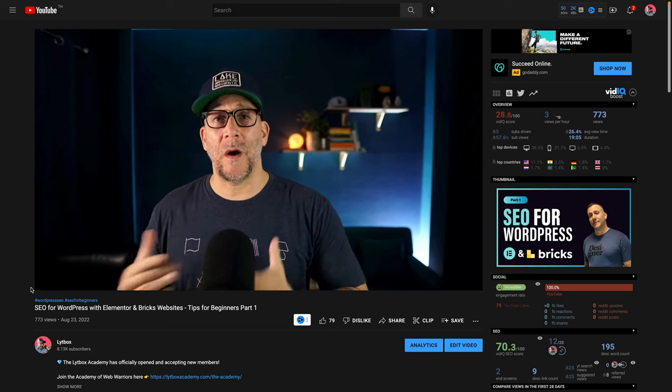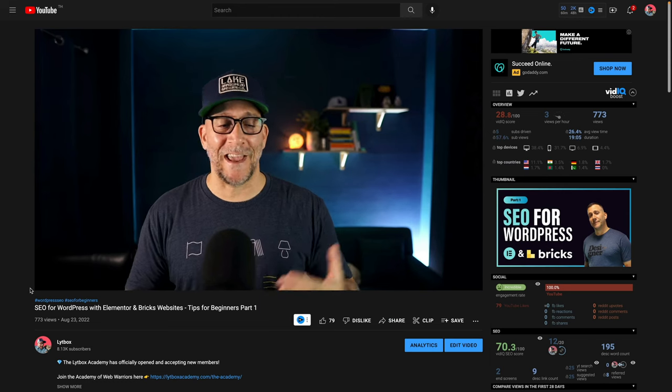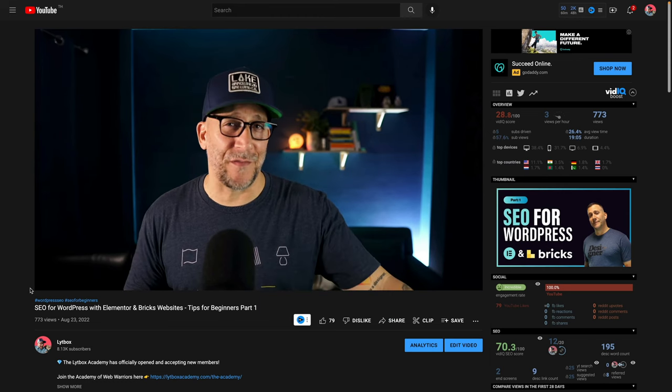Hey everyone, this is a quick follow-up video for last week's video on SEO for WordPress websites part one. There's some new information I got and I feel this is important enough to make a follow-up so that everyone is getting the correct information. For me that's really important.